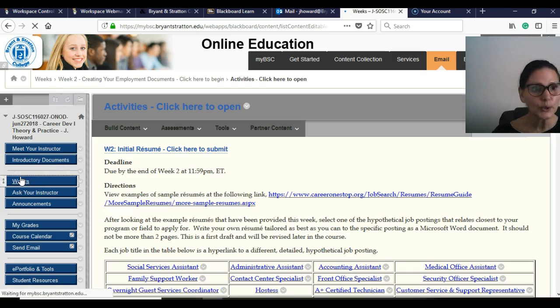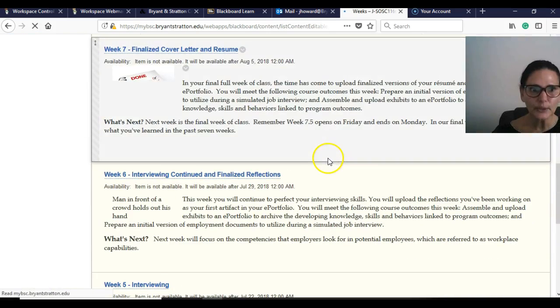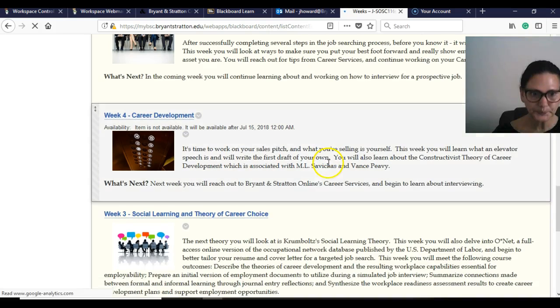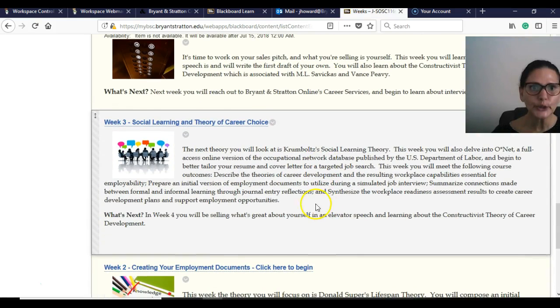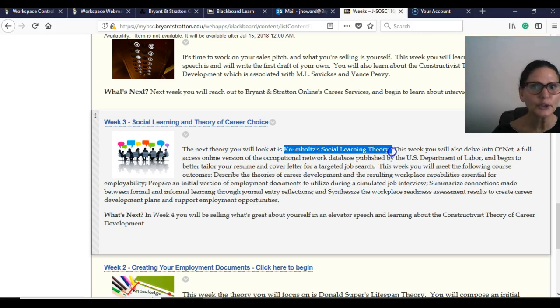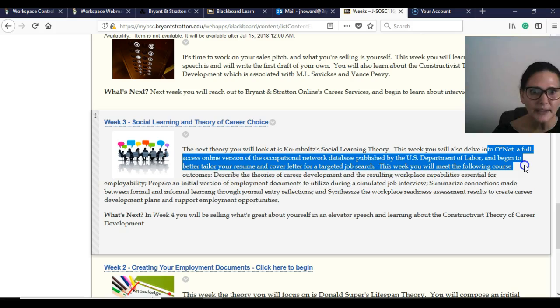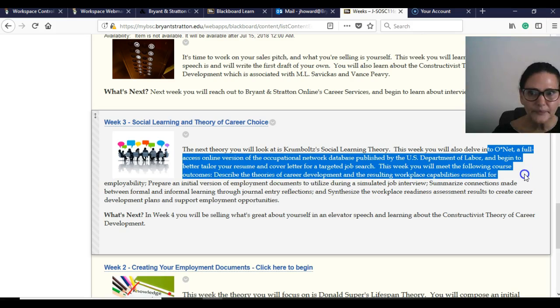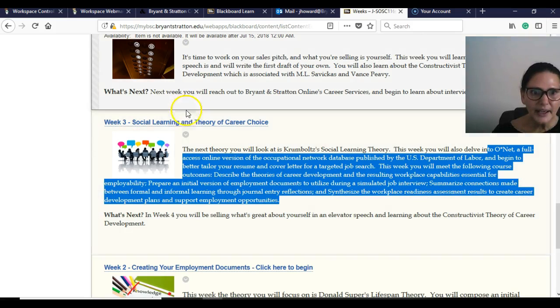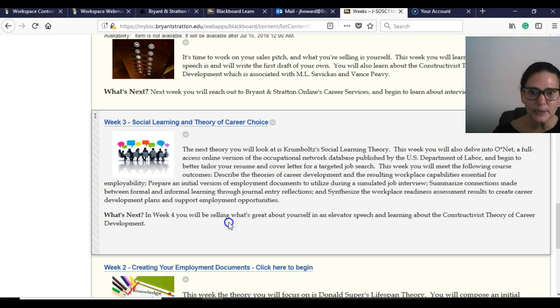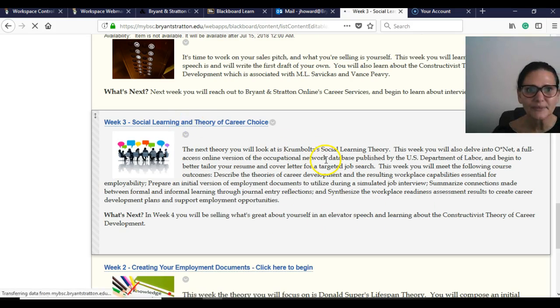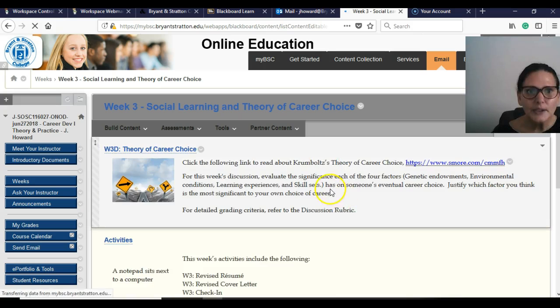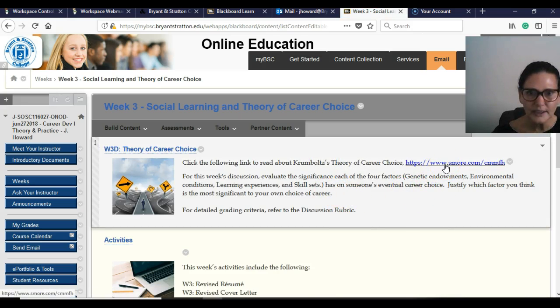Okay, so that was week two. Now we're into week three. Social learning and theory of career choice. You're looking at Krumboltz's social learning theory. You're going to look at O-Net. And that gives you a little bit about next week we're going to start looking at elevator pitches. So let's take a look. Okay, again, you're going to listen or watch this. Read it.